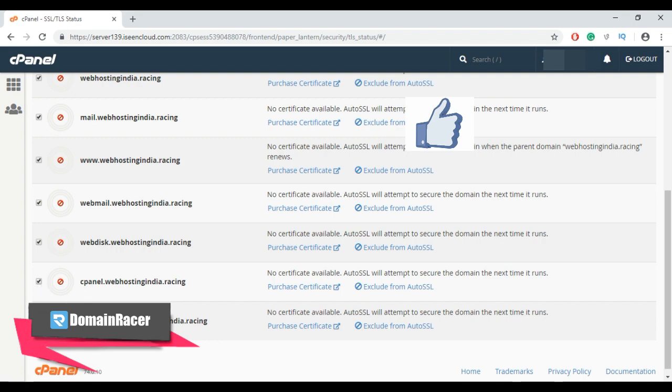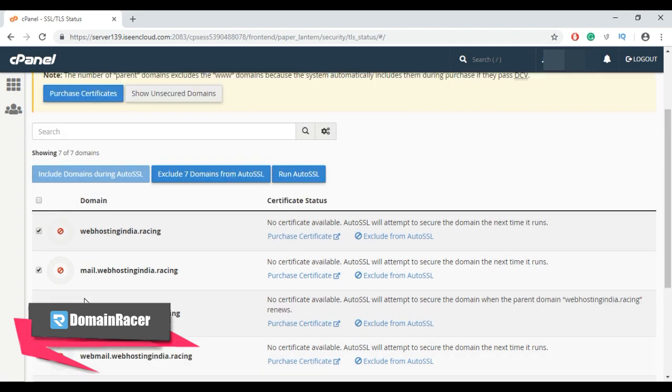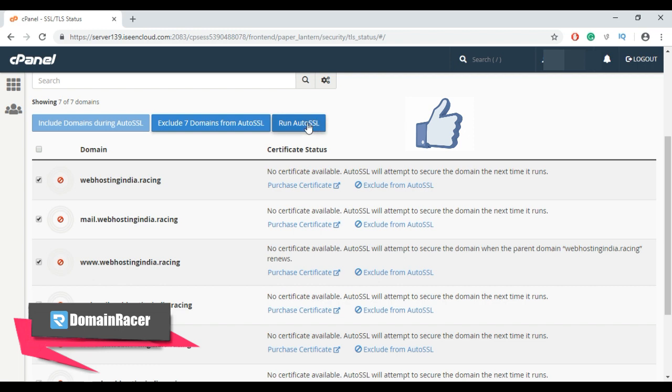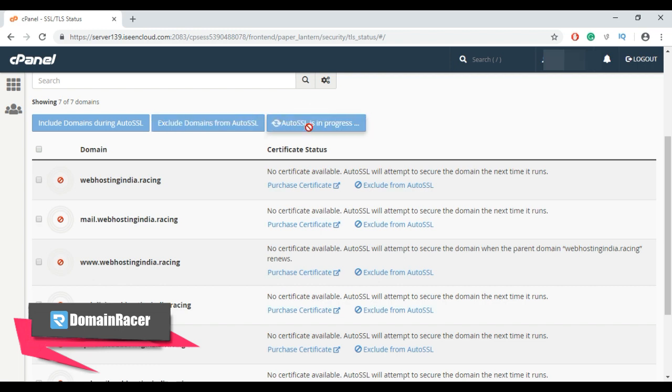Here I'm going to install the SSL certificate on wavehostingindia.racing, and then just click on Run Auto SSL.